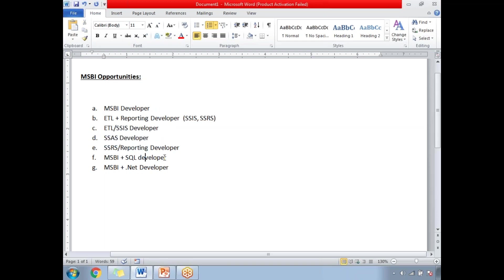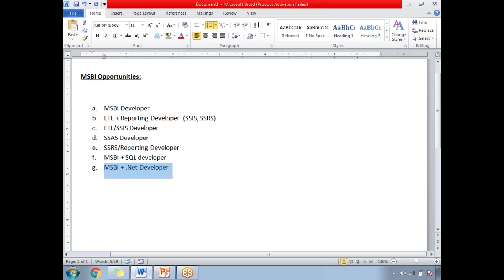If you know SQL, if you are strong in SQL along with MSBI that is going to be an advantage to you and you will get more opportunities. Along with that if you have MSBI along with .NET it is going to be an advantage to you because even .NET is also a Microsoft platform. If you know MSBI along with .NET then it's going to be an added advantage to you.